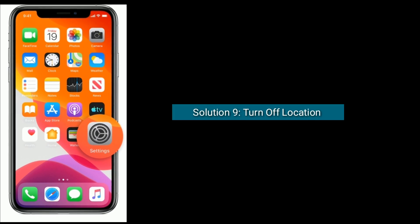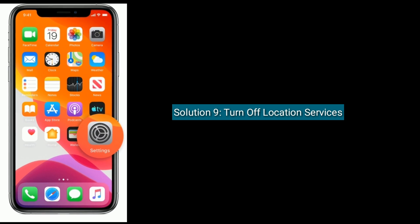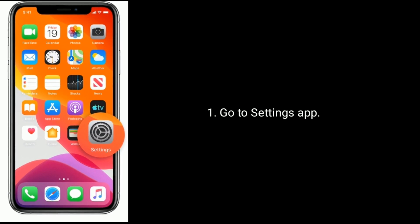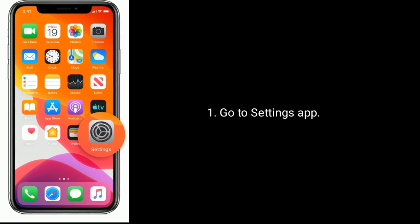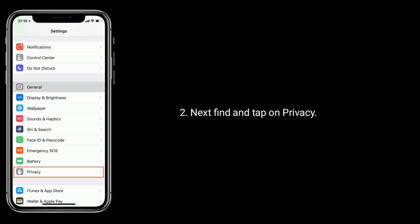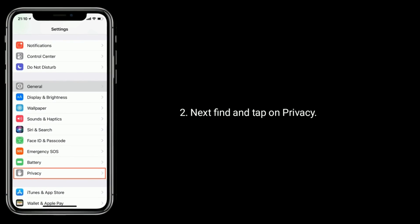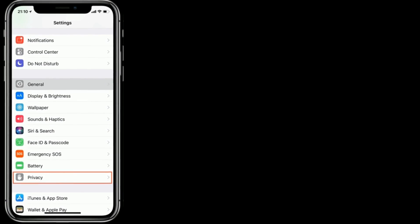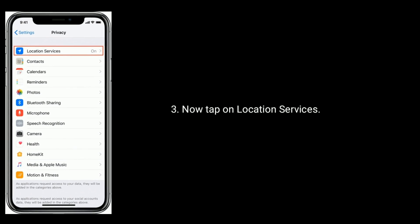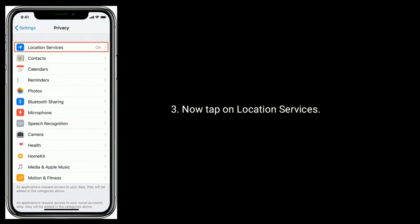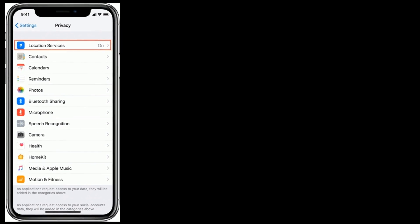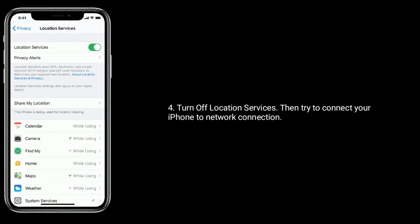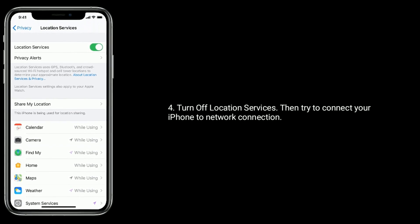Solution 9 is Turn off location services. Go to the Settings app. Next, find and tap on Privacy. Now tap on Location Services. Turn off location services, then try to connect your iPhone to the network connection.